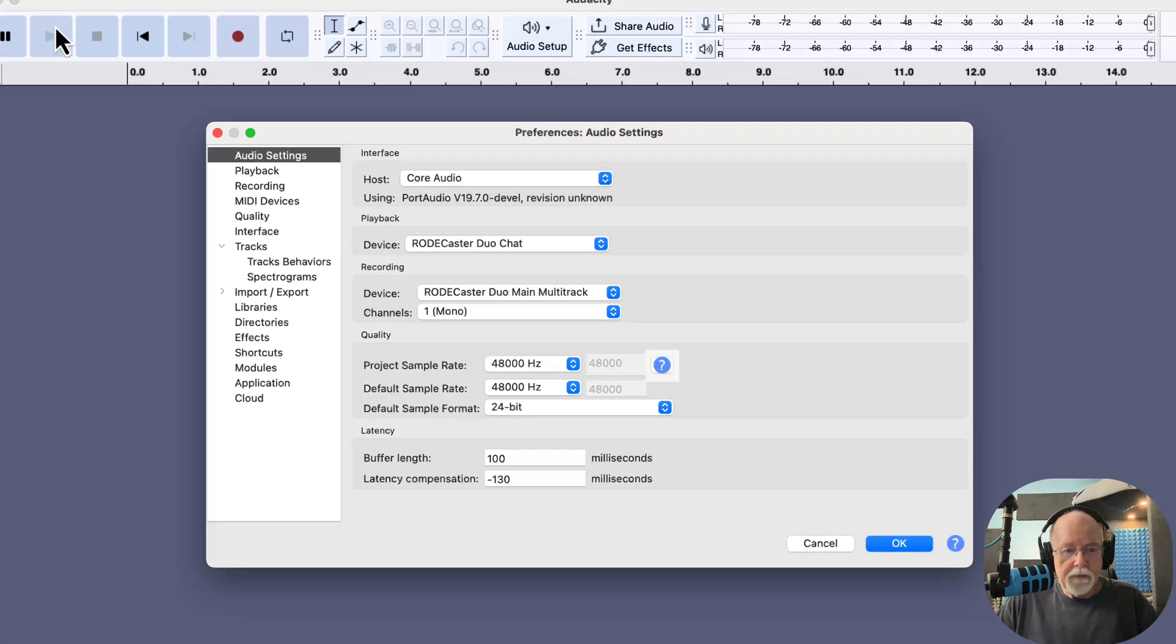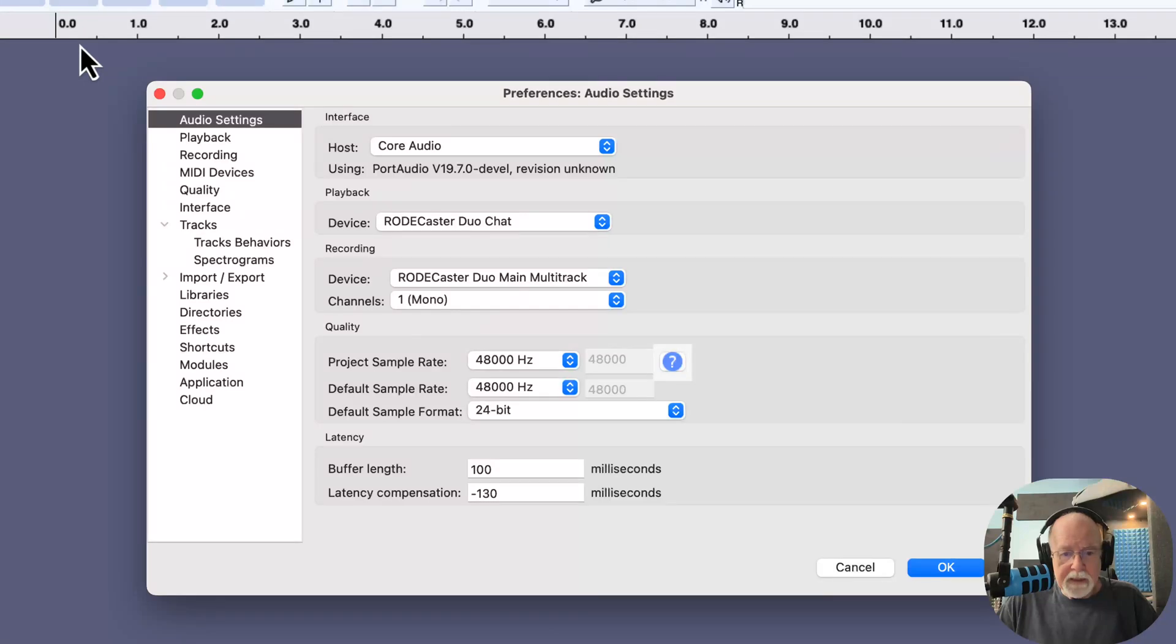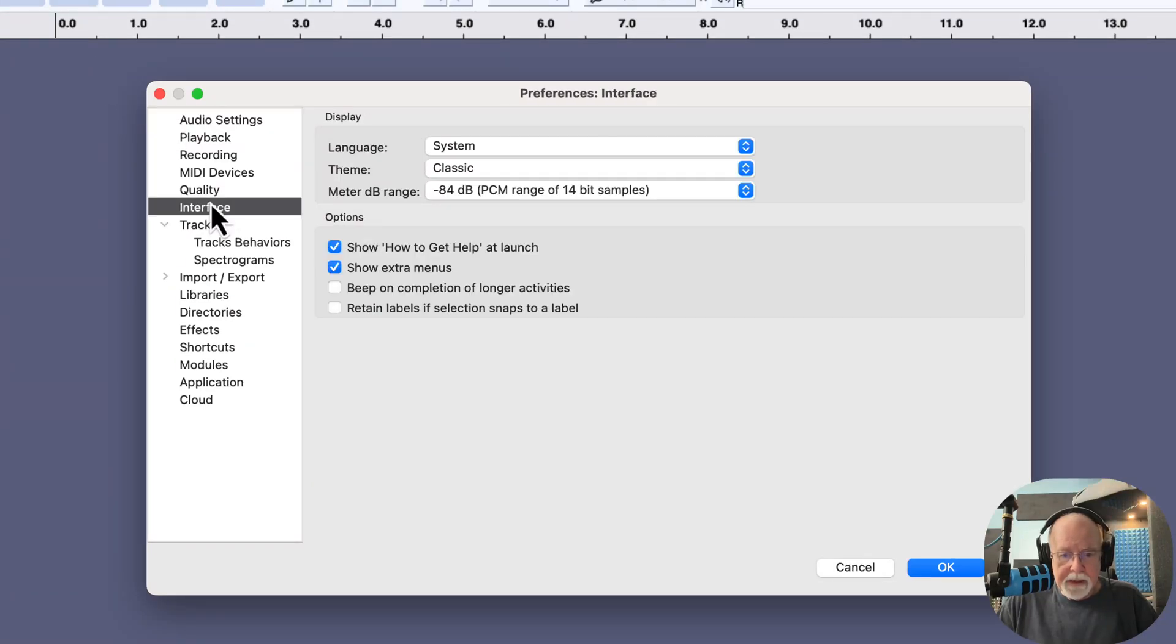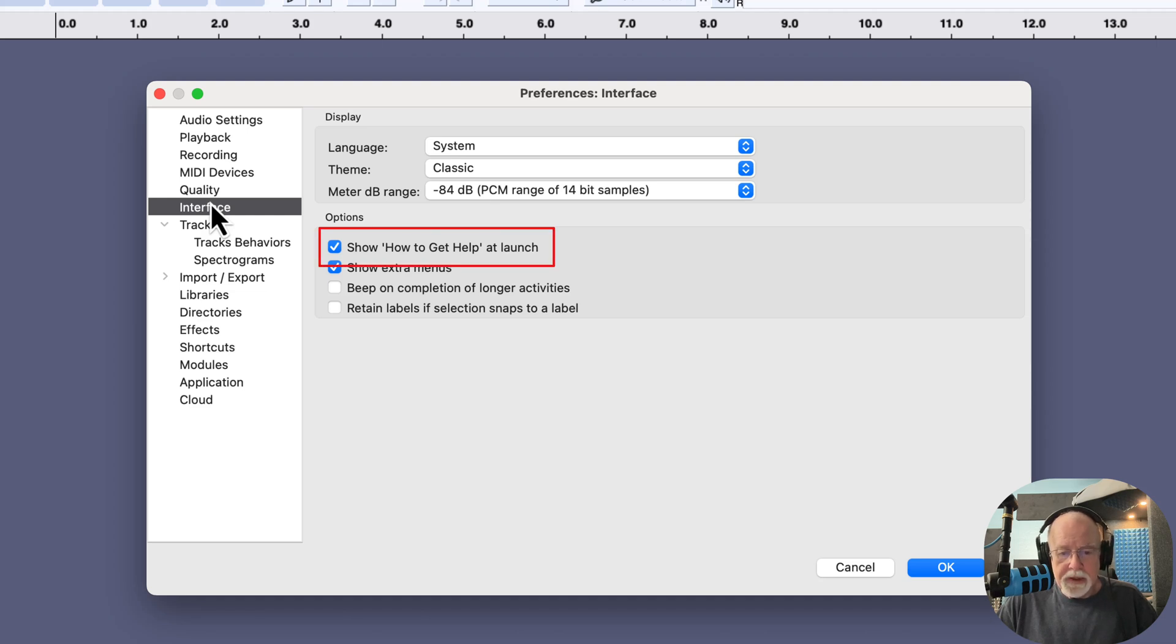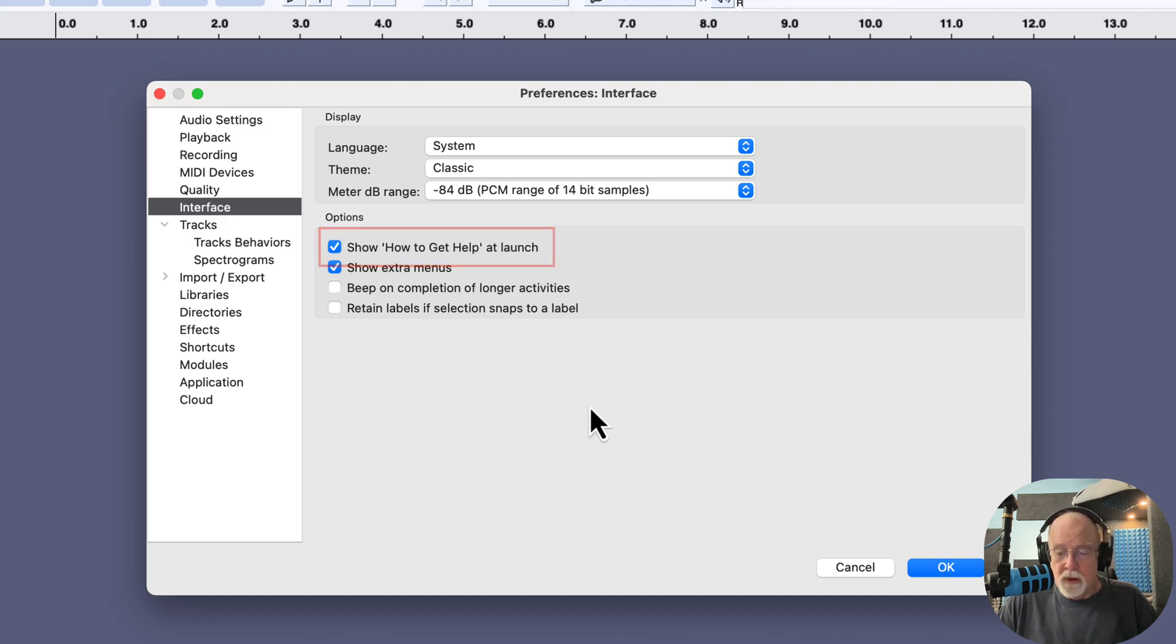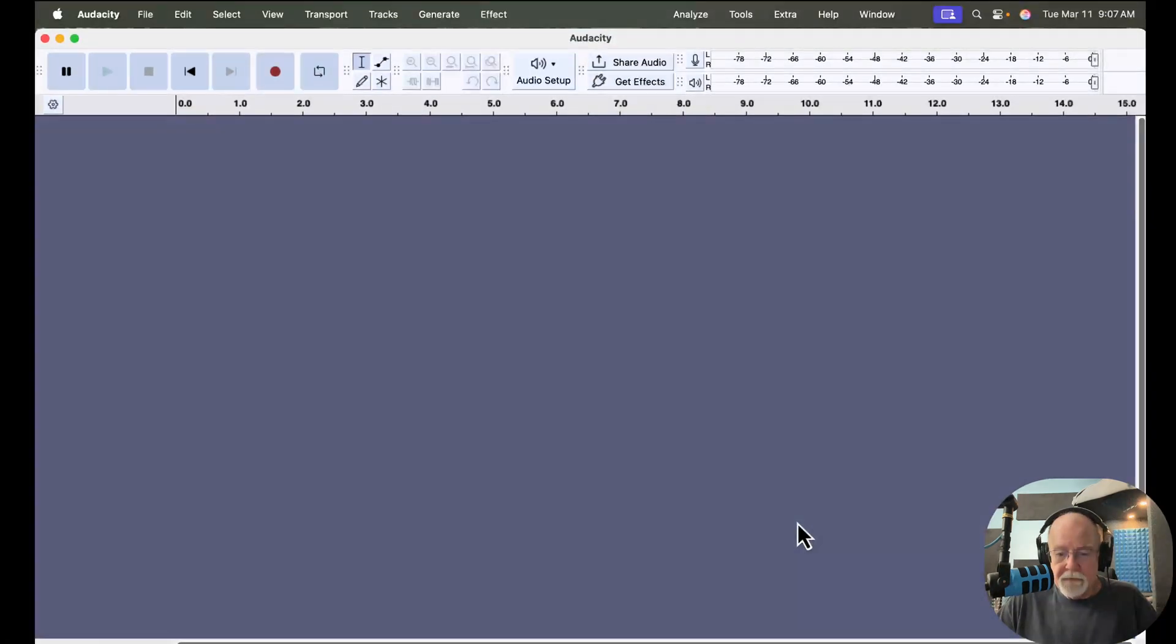So if you go into Preferences and we come down here to Interface, you can simply deselect this box right here that says Show How to Get Help at Launch, and you won't see that splash screen anymore. I'm going to cancel out of here.